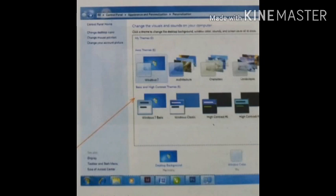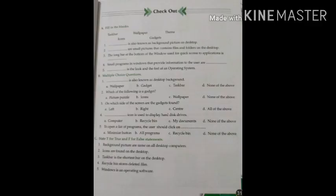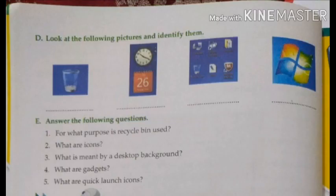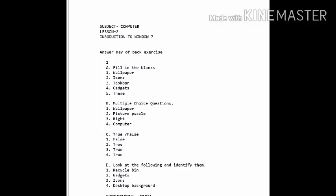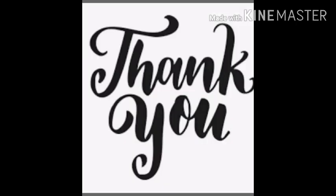Kids, these two video lectures are all about lesson number two. Please read the chapter thoroughly and listen to the videos carefully. After revising, do the back exercise and match your answers with the answer key, and do your notebook work very neatly. Thank you.